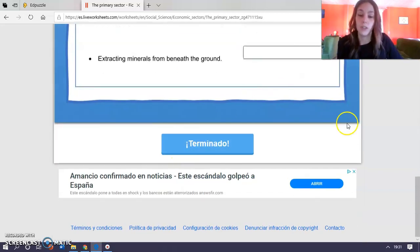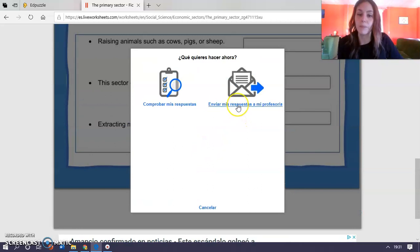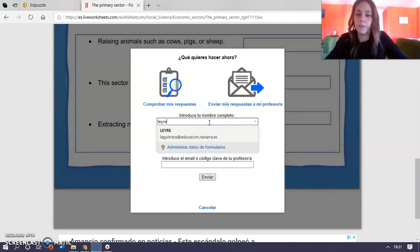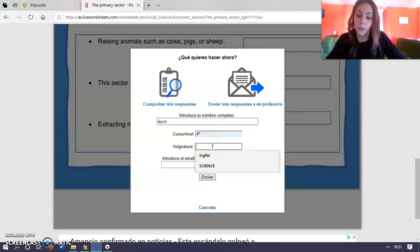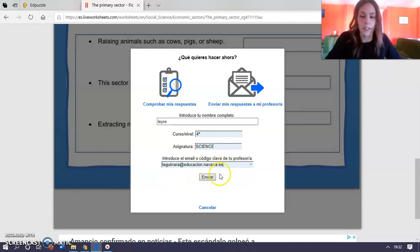So, when you answer, you click on terminado. Enviar mis respuestas a mi profesora y rellenamos: its name, nuestro curso, la asignatura Science, y mi correo — o el de Esperanza.